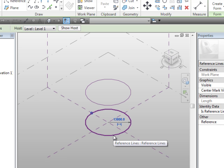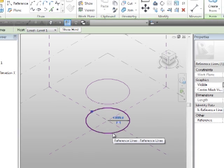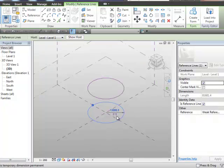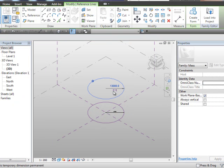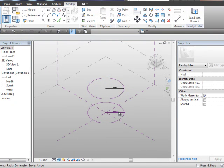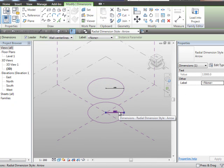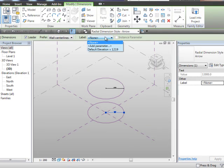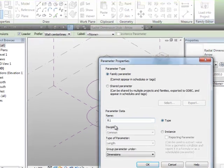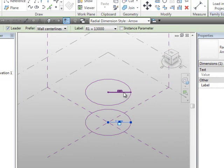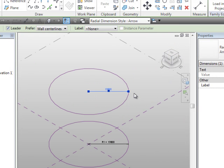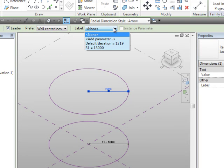Select the bottom circle. You'll see the temporary dimension. Turn the temporary dimension into a permanent dimension. We'll do the same for the top one. Select that temporary or permanent dimension now, rather. And we're going to label it, and we'll add a parameter, and we're just going to call that R1.